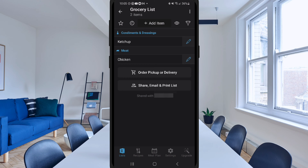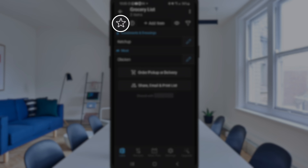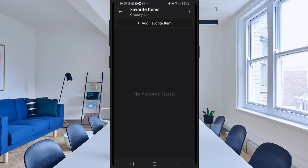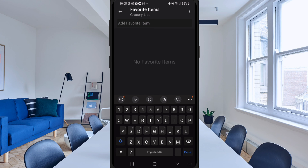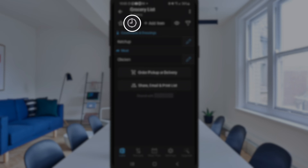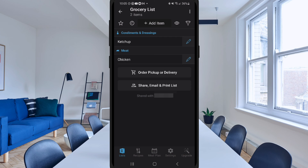At the top of the screen, they have a star icon in the upper left corner — that's for favorites. I can click there where it says Add Favorites and add an item there for something I get on a regular basis. To the right of that, there's a clock icon for recent items. If I were to interact with the list and cross items off, you would see a list of things like ketchup there. But since I haven't interacted with this list yet, you're not going to see anything.